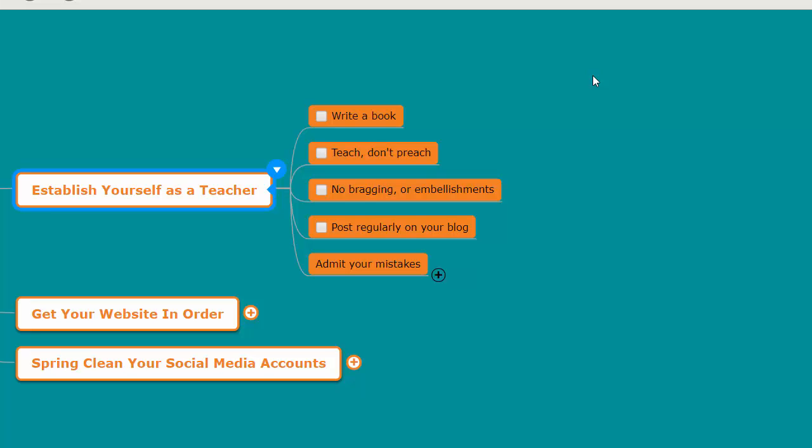But the problem with that is know-it-alls aren't authorities. Know-it-alls are not teachers, certainly, and so they're not going to get the status of an authority as they reach out for links. No one will mistake them as an authority. So don't brag and don't embellish either.